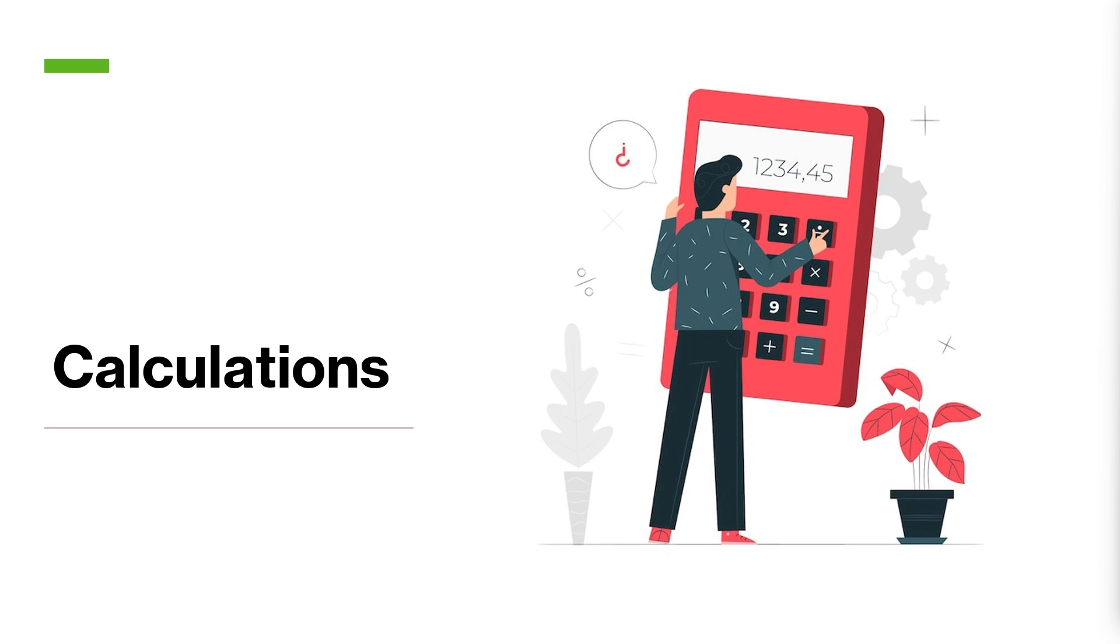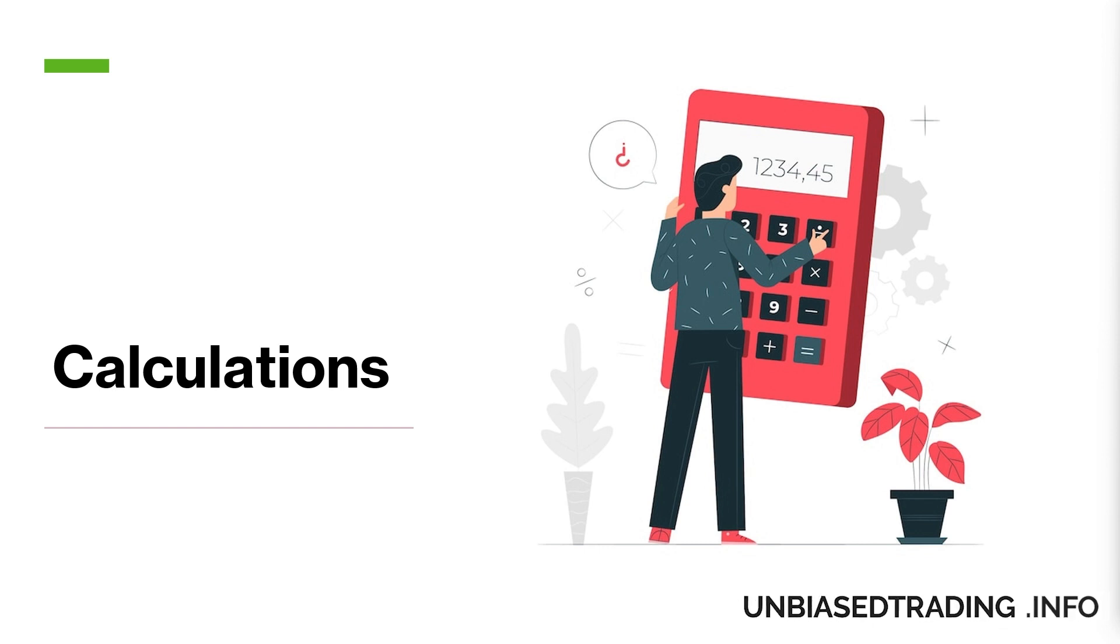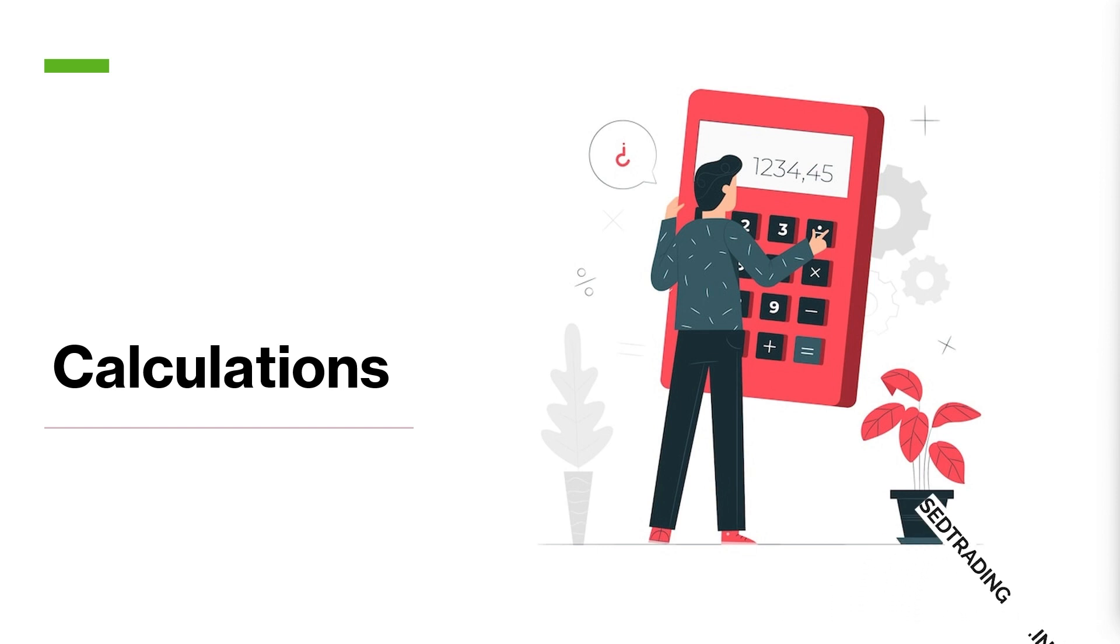This is also a very common thing when I do any data sets for clients. They'll notice the volume is different compared to their platform, and that's simply because my data provider may be using a more accurate method compared to their platform.